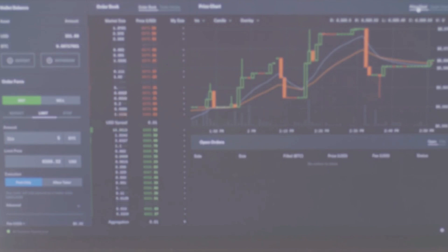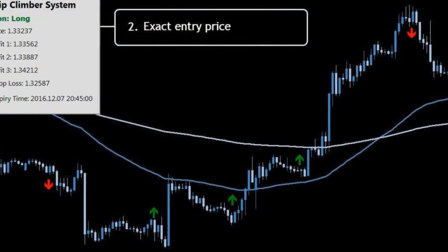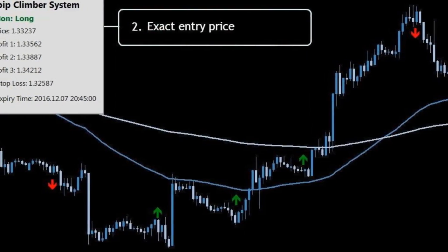For us, there is no guesswork involved and no uncertainty about when to trade. The robot does all the analysis for you and will give you clear entry, stop loss, and take profit values. All you need to do is follow the Forex system.